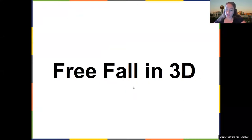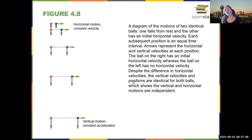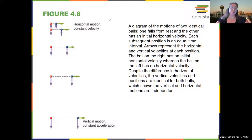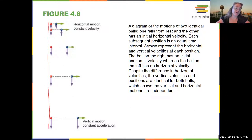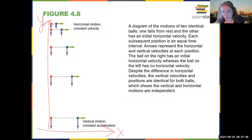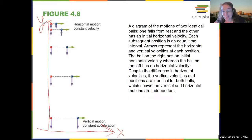Now we're going to move to free fall in three dimensions. When you work in three dimensions, you can break each component into different pieces. There's an implicit coordinate system, but I'd like you to draw it explicitly to make sure it's very clear — this will help you, me, and the TA grading your homework. By default, we work in a coordinate system with x parallel to the ground and y perpendicular to the ground.